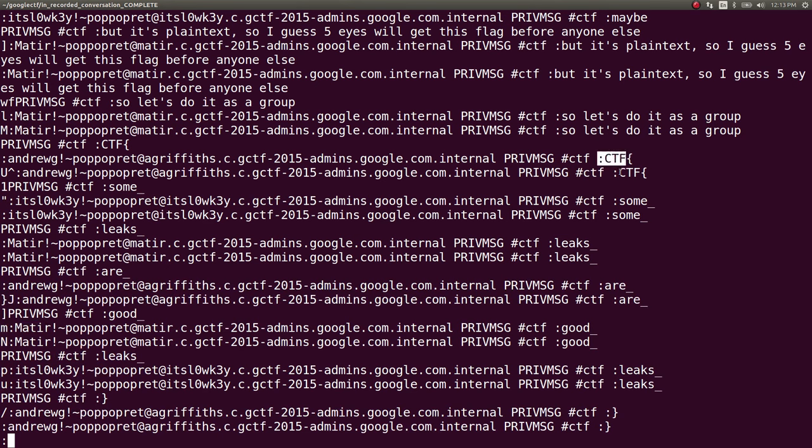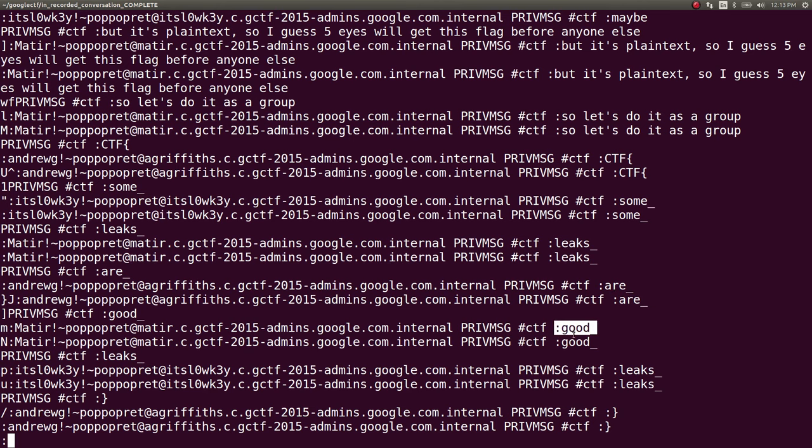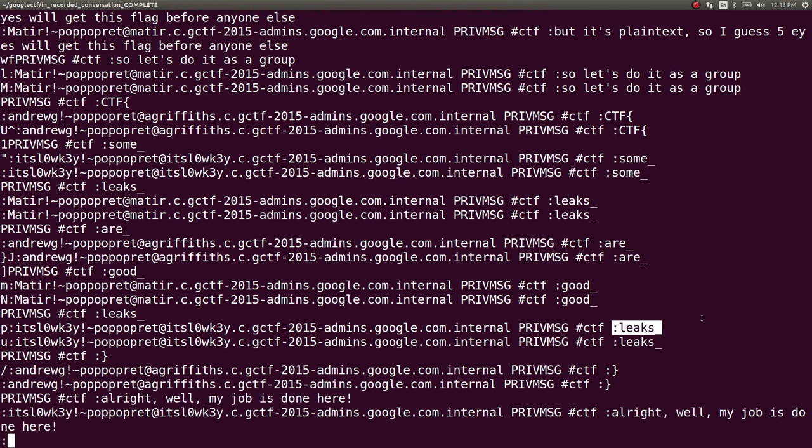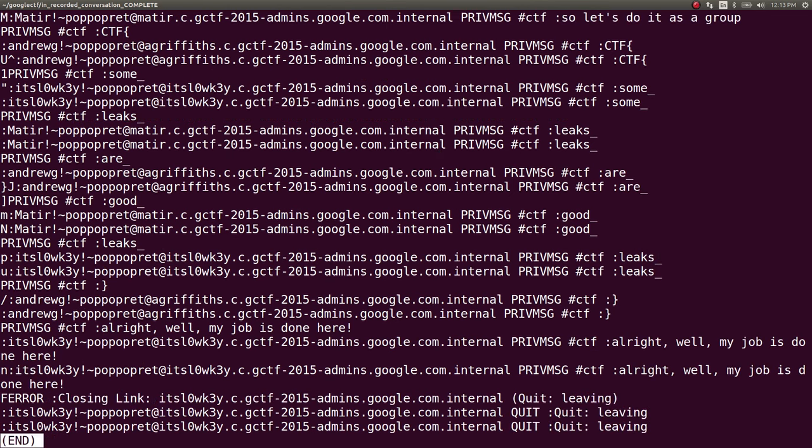CTF, some underscore, leaks underscore, are underscore, good underscore, leaks. Some leaks are good leaks - and that was the flag.